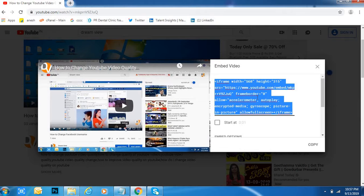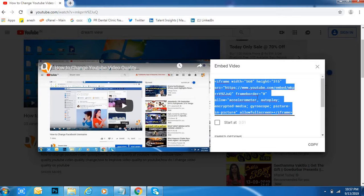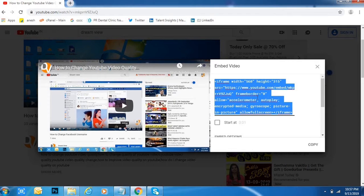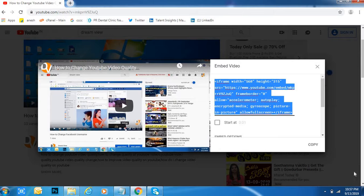You will get a video like this. Friends, this is how we can take embedded code from YouTube. Thank you for watching my video. Please subscribe to my channel. Any doubts, you can comment below and I will respond. Thank you.